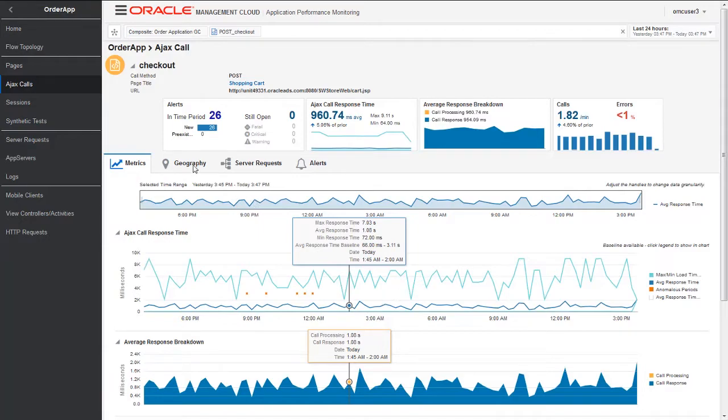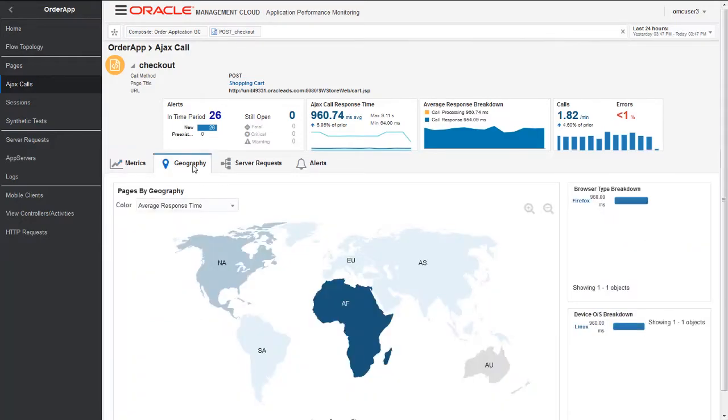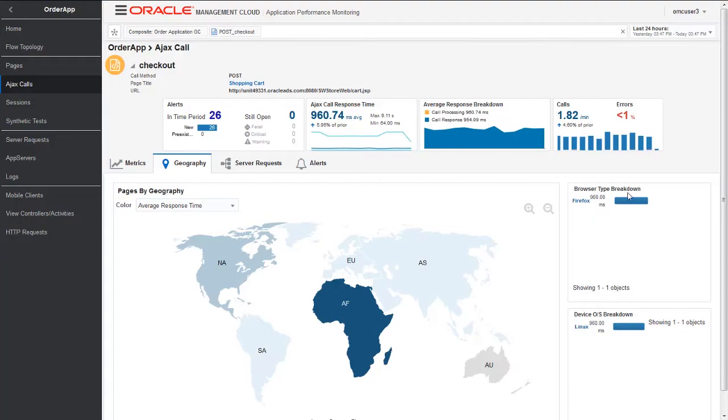Let's go into the Geography tab and see from where exactly the data is coming from. In our case, the data is coming from the Africa region. We can even see what type of browser is being used by the user, what OS is being used.